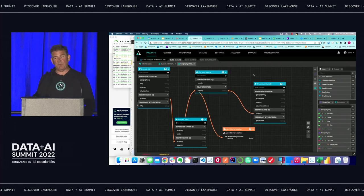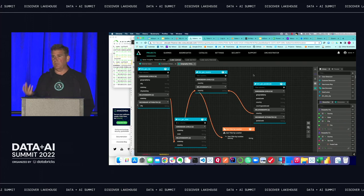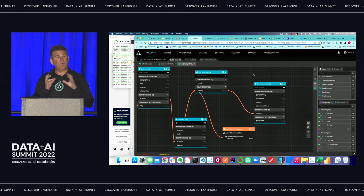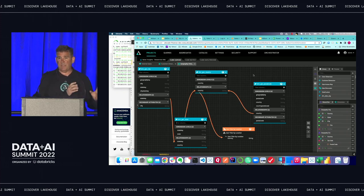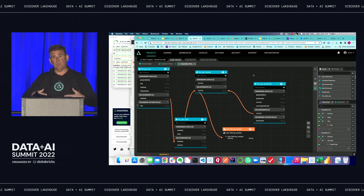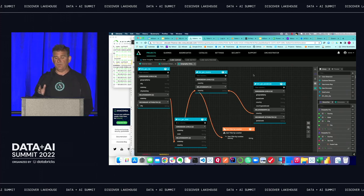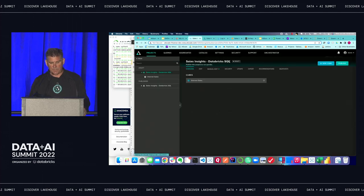Everybody talks about data mesh. Using a semantic model where you create common assets and share them across the organization allows domain owners — like finance — to create models that marketing can connect to their own models, enabling a full ROI analysis across marketing spend without having to understand all the finance model logic. You can also have conformed dimensions, like geography, so everybody speaks geography and time the same way.